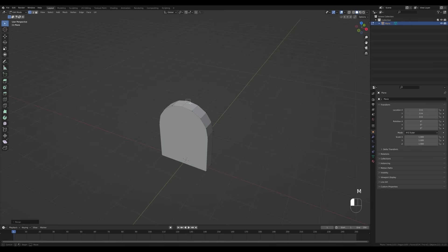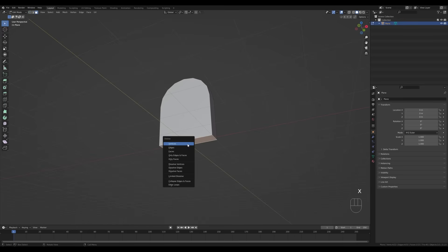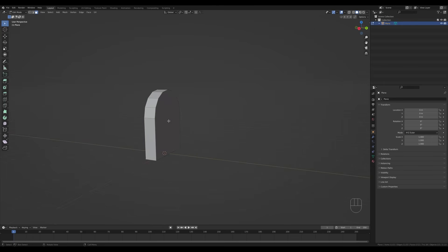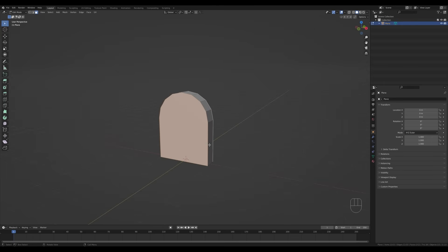Now I'll switch back to vertex select by pressing 1, select these vertices, press M and choose 'At Center' to merge them. Let's do the same with the back ones. Now let's rotate from the bottom — press 3 for face select, select this face, press X and delete it.